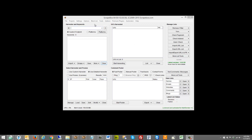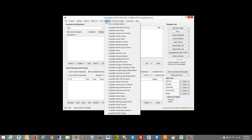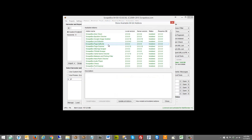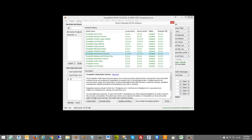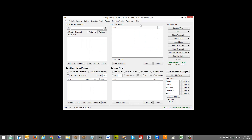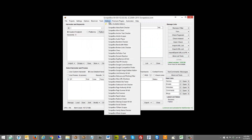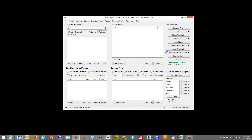First you're going to go to add-ons, and if you don't have it installed, show available add-ons, find the vanity name checker and install it — or update it if it's not updated. Once you have that done, go to add-ons, go to vanity name checker, and launch the add-on.